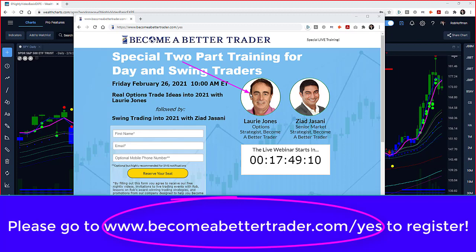becomeabettertrader.com/yes, because anybody's following him at all just knows how incredible that's been and the information and the timeliness of things. Look forward to seeing you at this special event tomorrow morning. Have a great evening and we'll see you there tomorrow morning. Becomeabettertrader.com/yes. Have a great night everybody, bye.